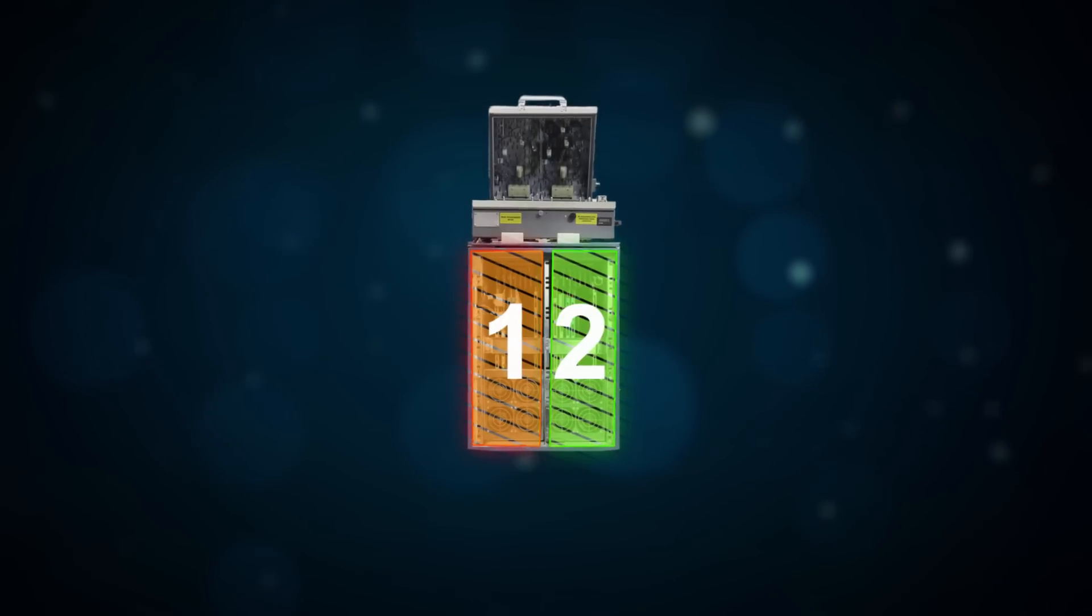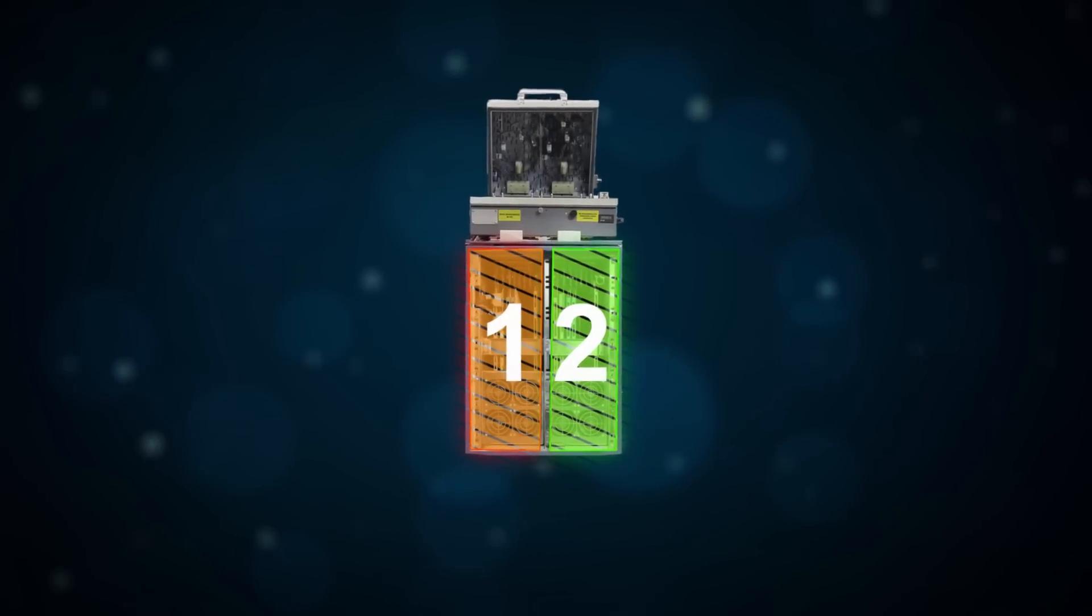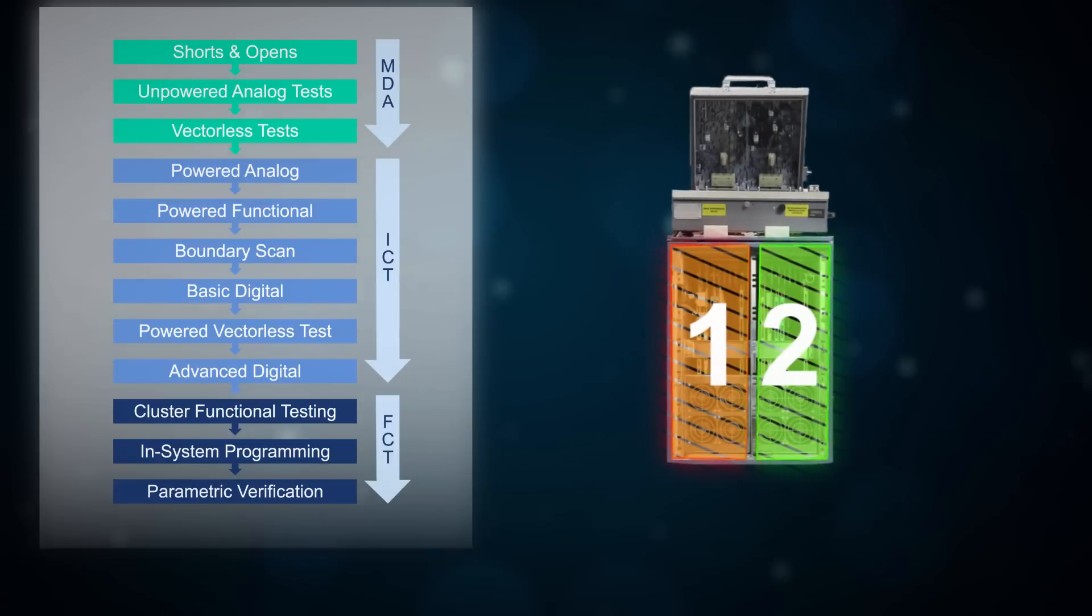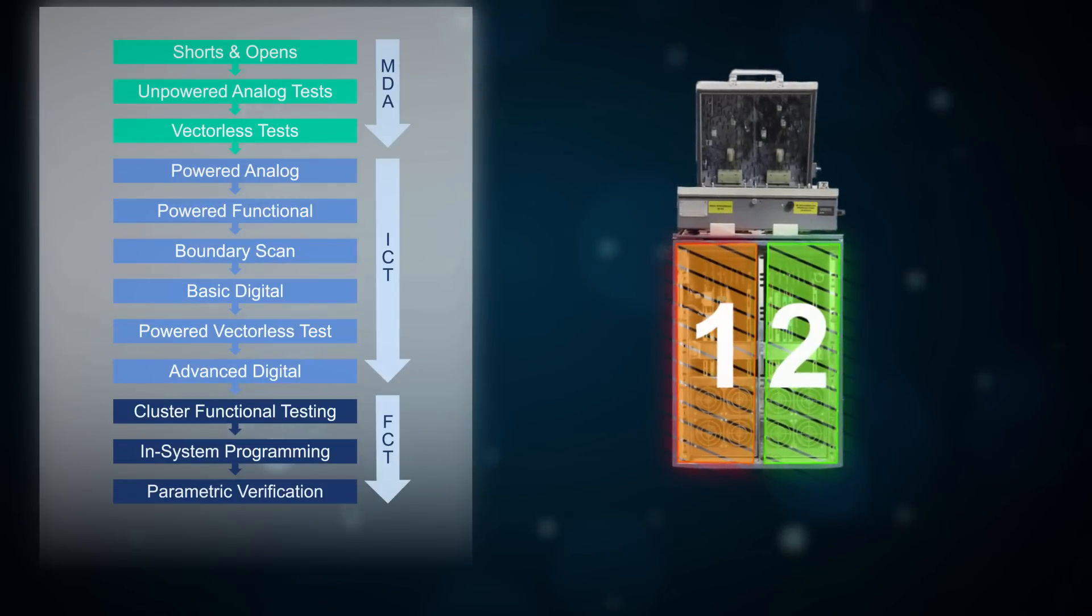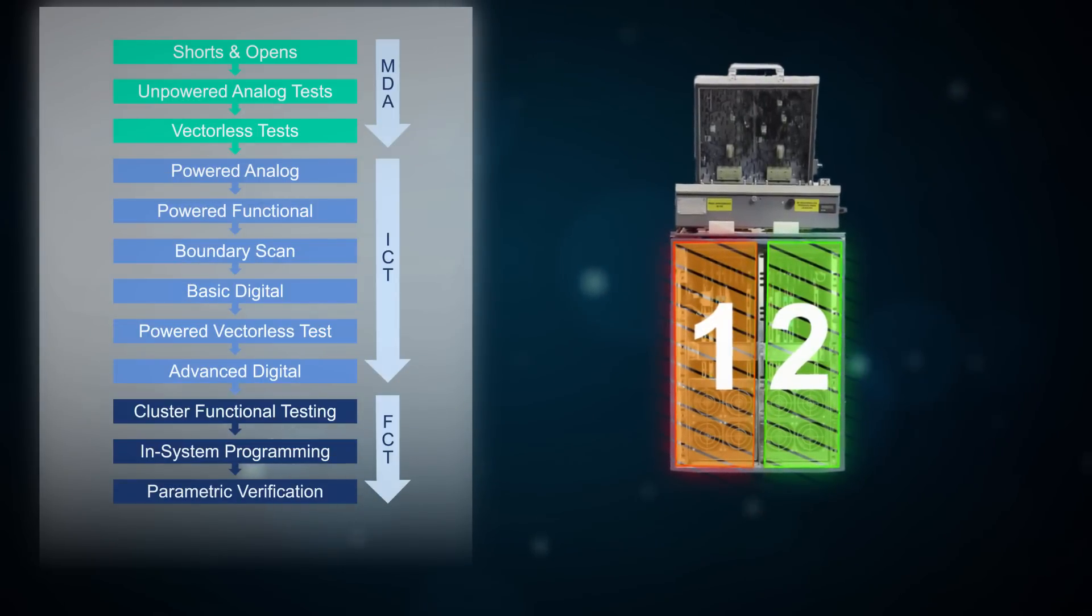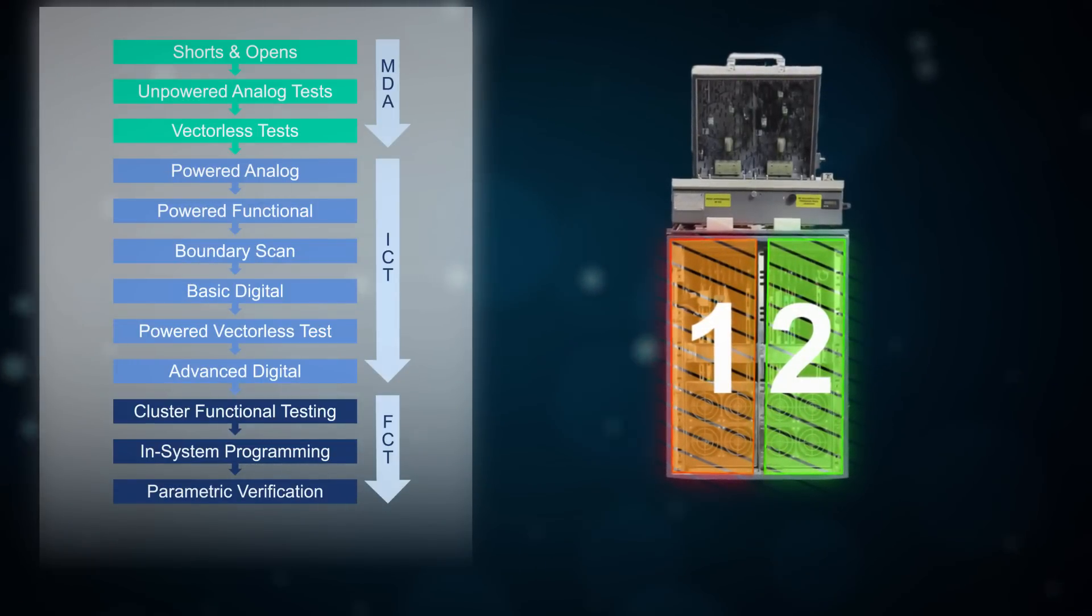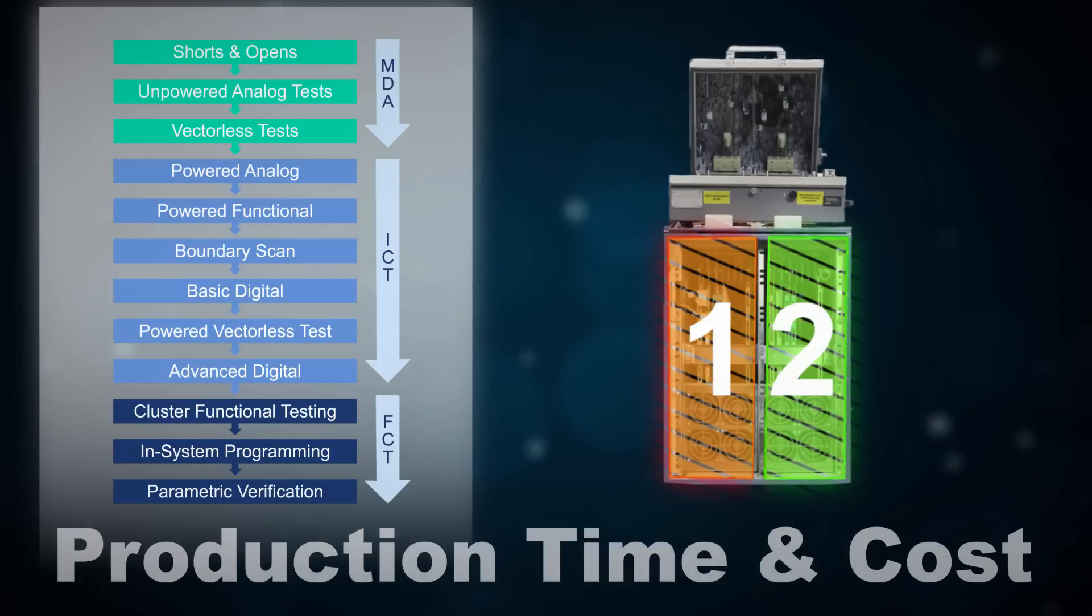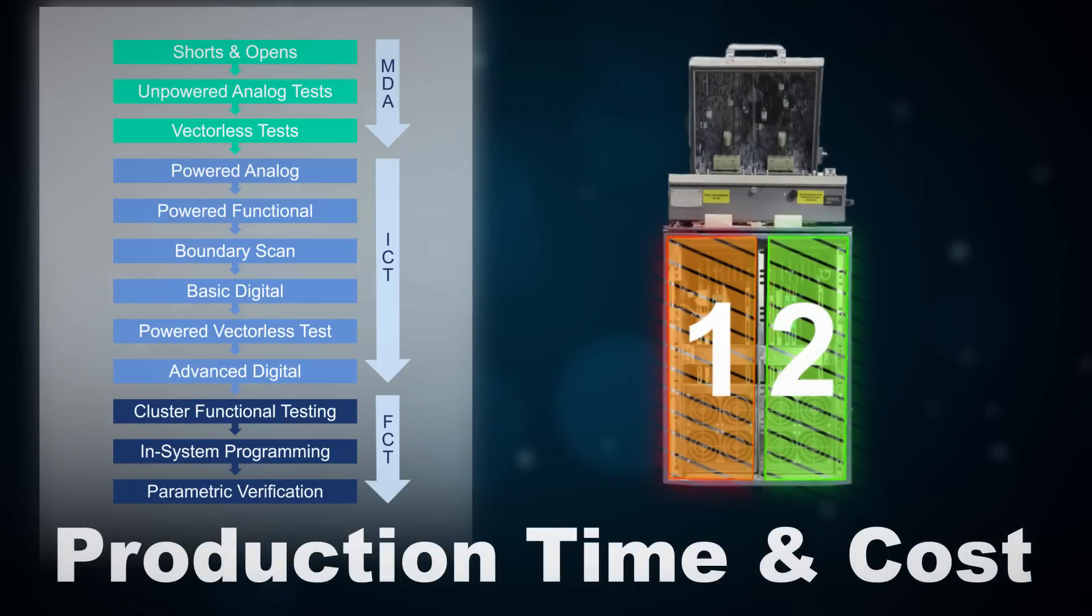Scale your test capabilities as your test requirements change. Add vectorless tests, device programming, and functional tests to consolidate multiple test stages to save in production time and cost.